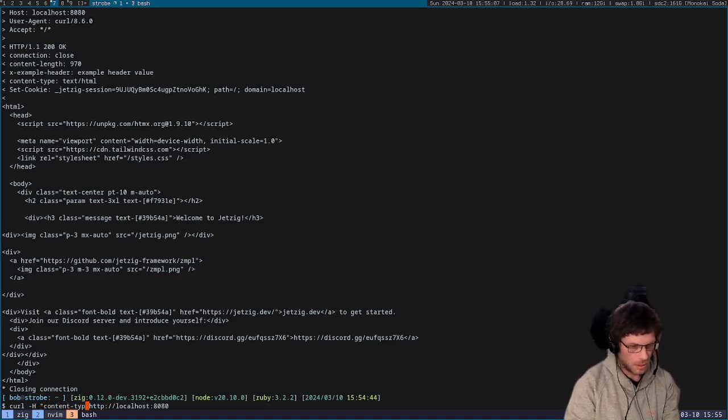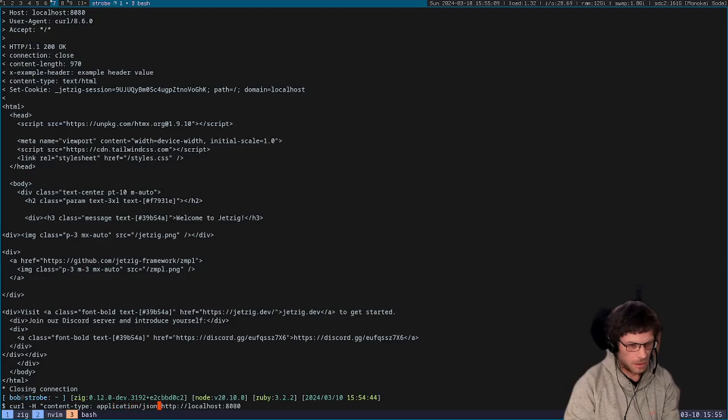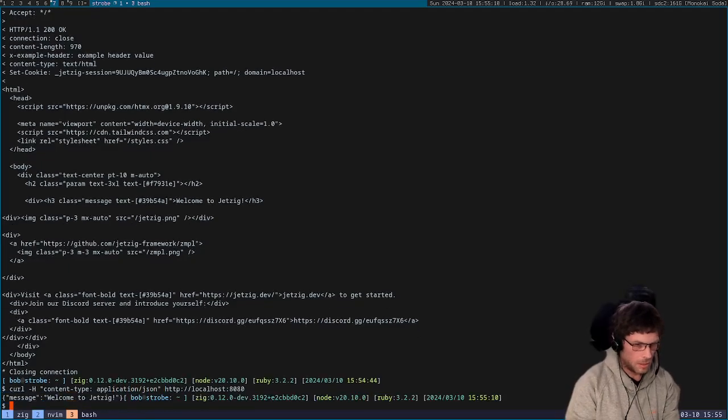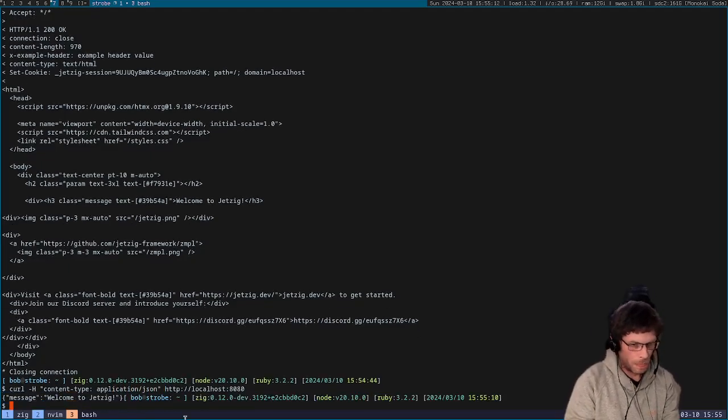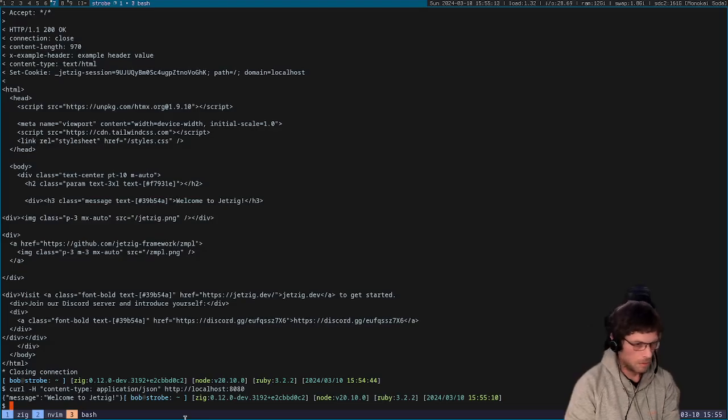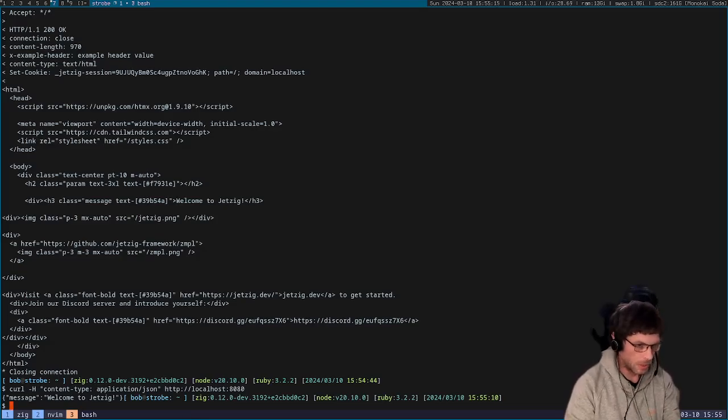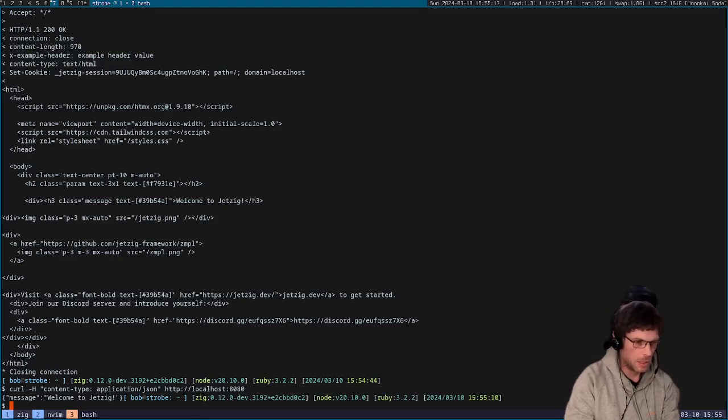So if we were to do the same request, we will remove the dash v and instead we're going to pass the header. We'll do content type application json and you can see that we just get back JSON now, which is by default something that you get on every single view function that you implement.